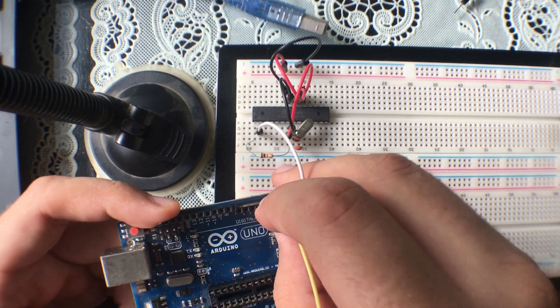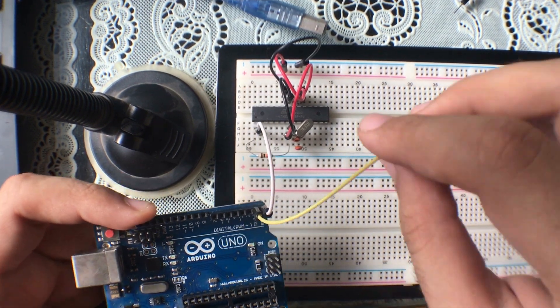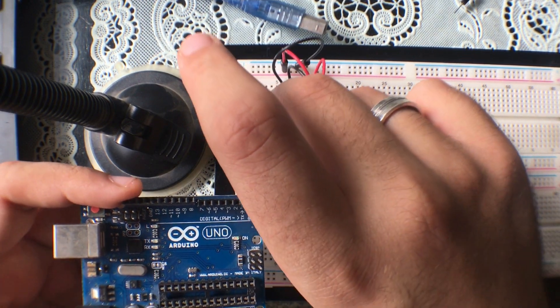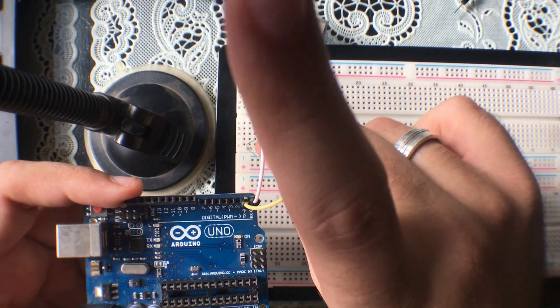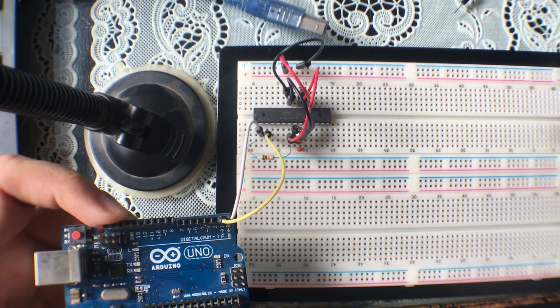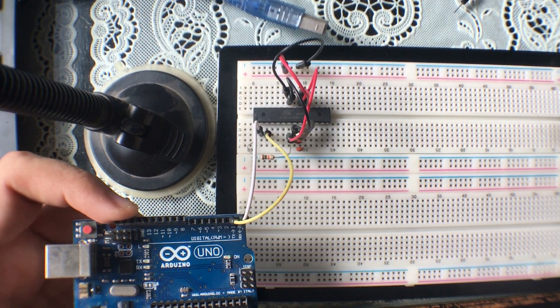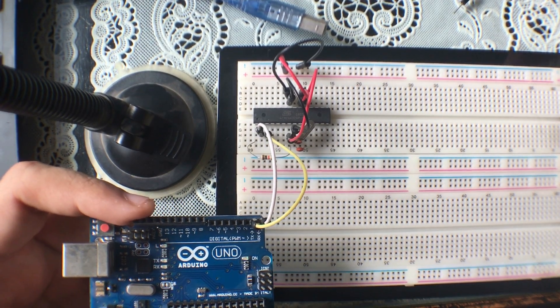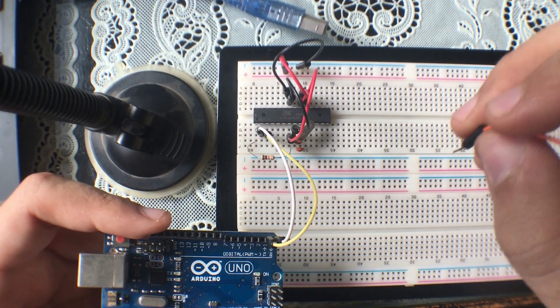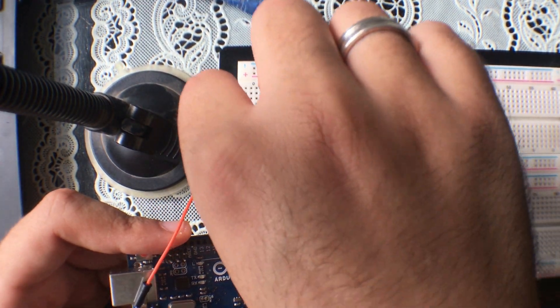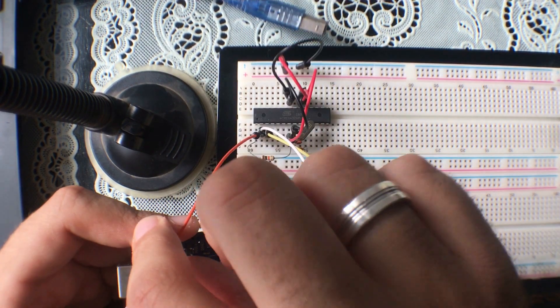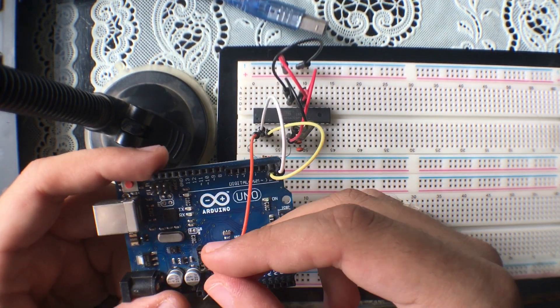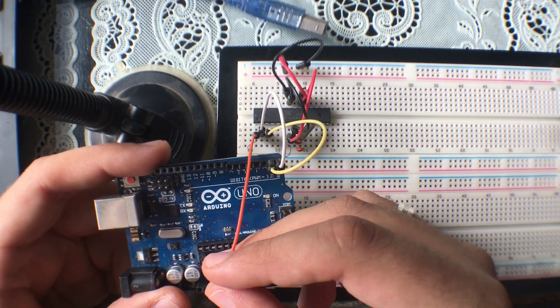Alright, so what you're going to want to do next is connect the reset pin, which is pin 1 on the chip, with the reset pin on your Arduino Uno.